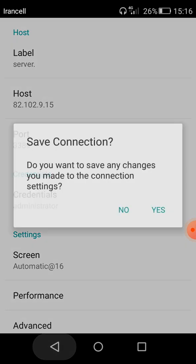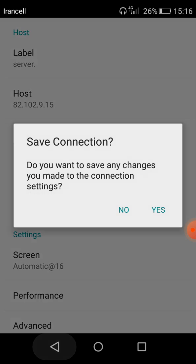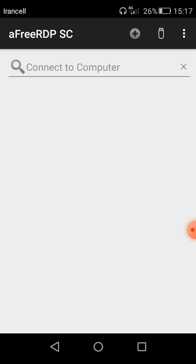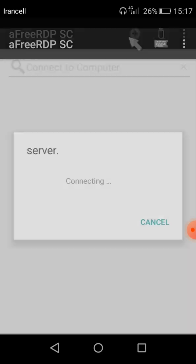And here this is the notification that says save connection and I must save connection, yes. So as you can see here is server dot, this is the name of my remote and I click on it to connect.